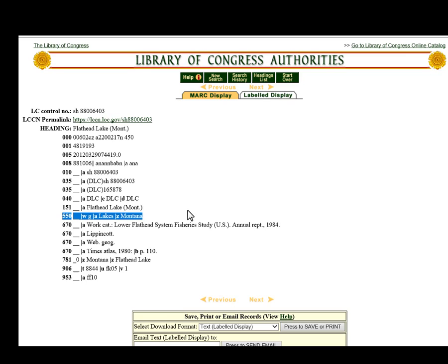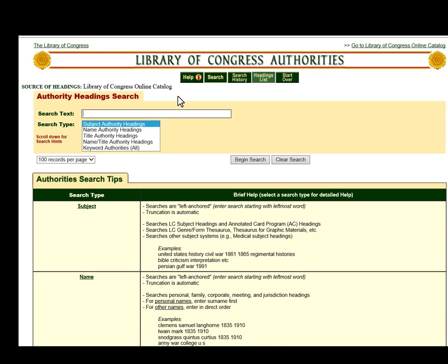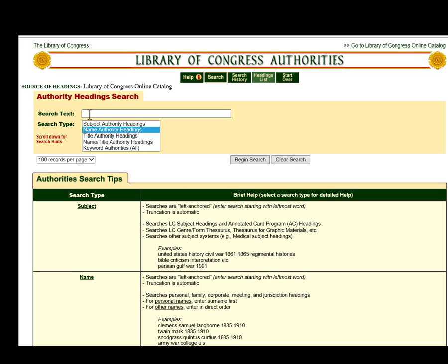The rest of this really isn't that important — it just tells you the process they went through to establish this heading, what they looked at and how they verified it. So we'll go back and do another search. This time we're going to search under the name authority headings, which is where you search for personal names and corporate entities. For a personal name, we're just going to search for Eleanor Roosevelt.